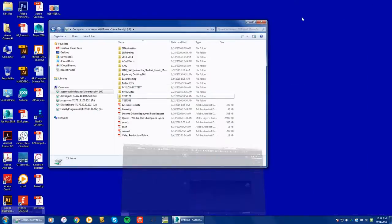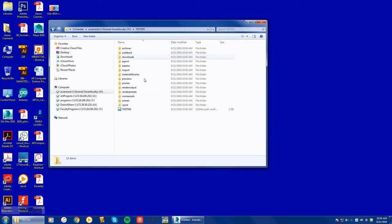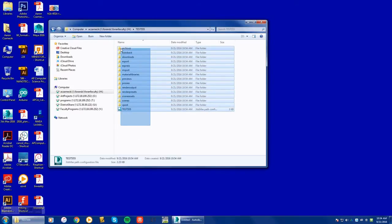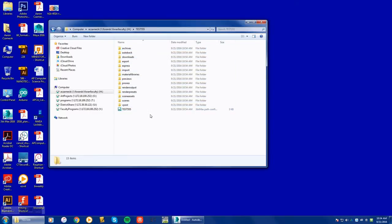you will see that in my network drive, under test 555, 3D Studio Max has created a whole bunch of assets and a whole bunch of new folders that are structured here. One folder that I think is missing here is an images folder,